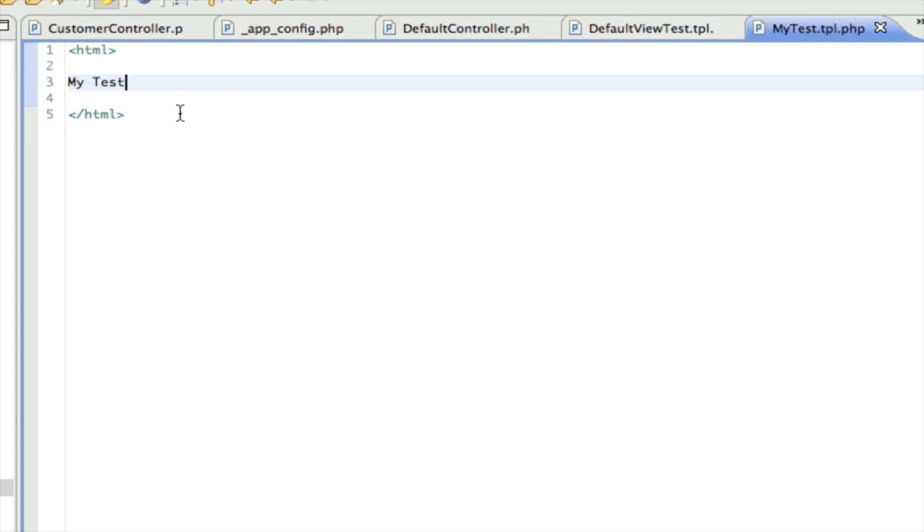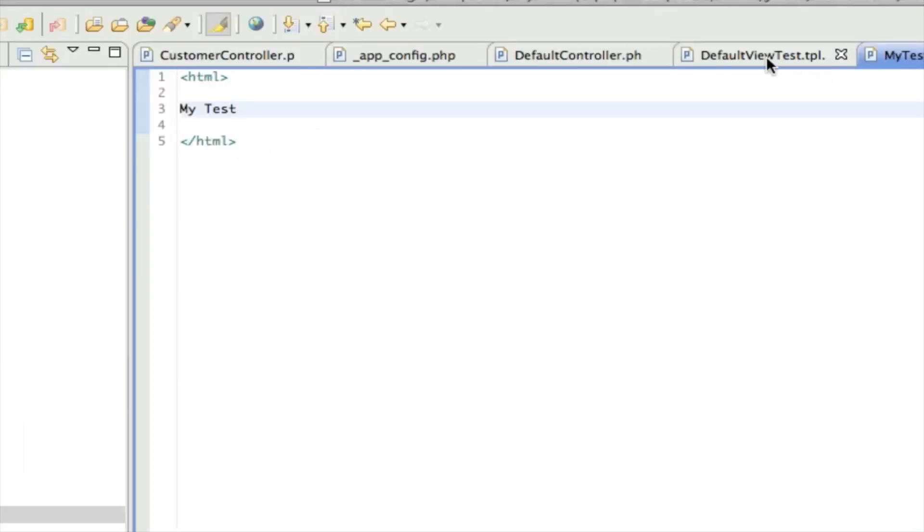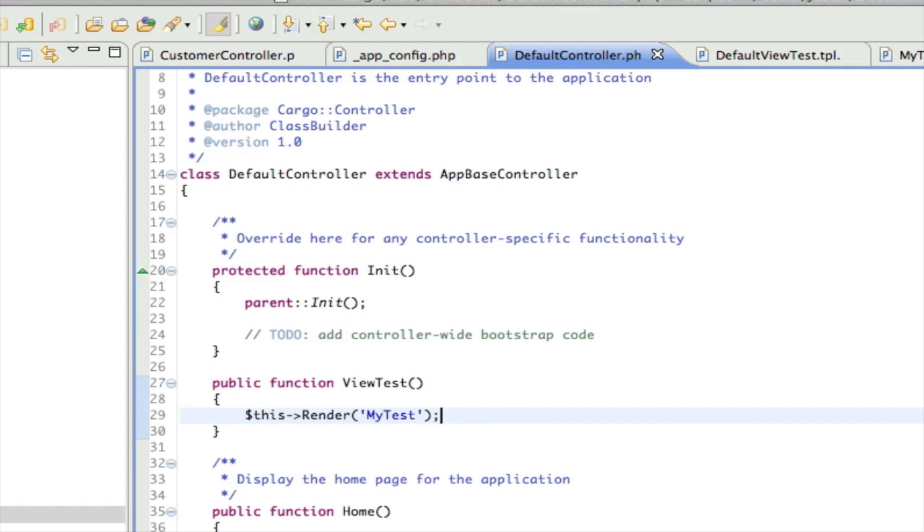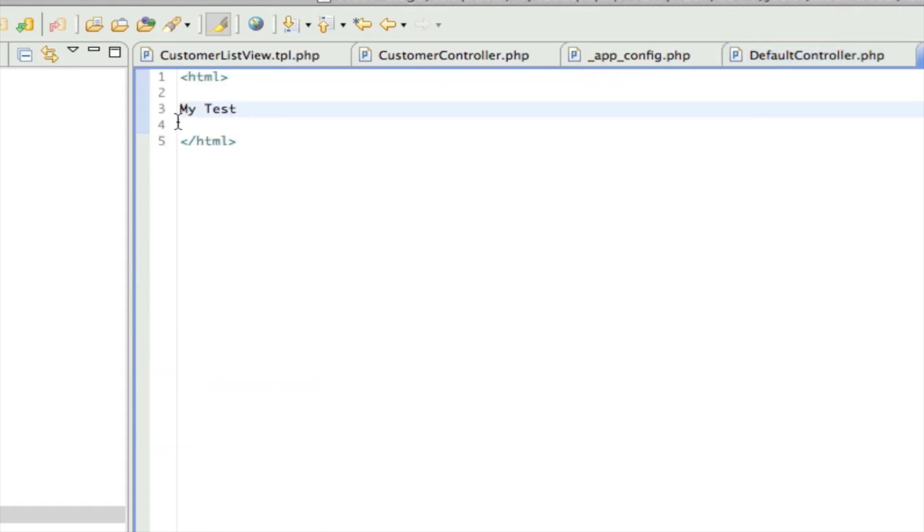So in order to do that, I just need to create a file called my test dot tpl dot php and this is my test. So let's check that out. There we go. So we've looked at both ways: we've looked at just the default, you know, not providing a parameter to render, and we've looked at actually specifically giving it one in case we want to customize the name of the template. We're just going to stick with my test as our template that we're going to experiment with.